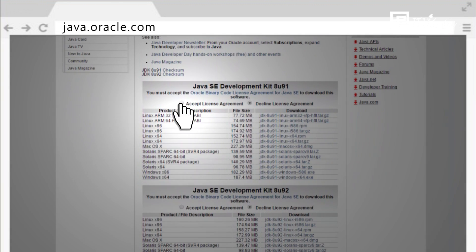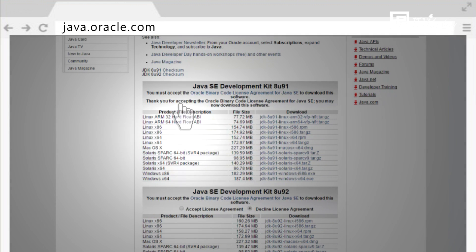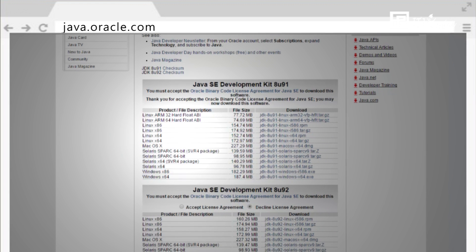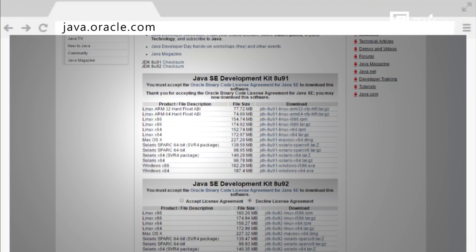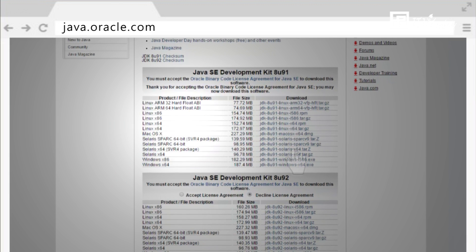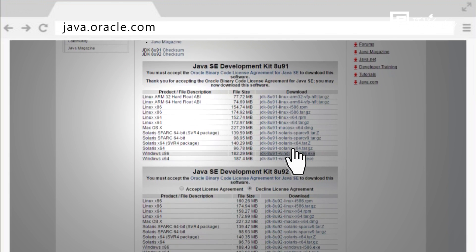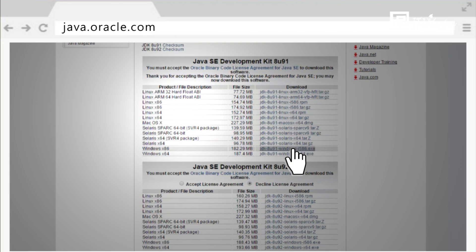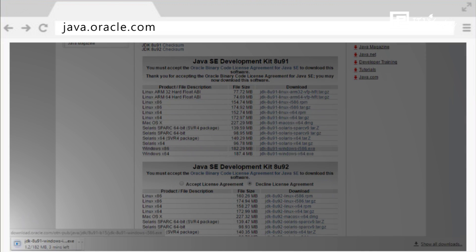Accept License Agreement. Scroll down, choose the correct operating system corresponding for the specific JDK: Windows, Mac, Linux, etc., and download JDK.